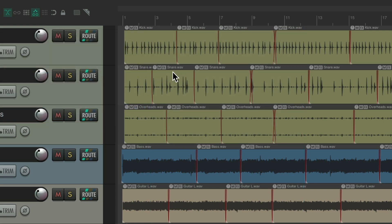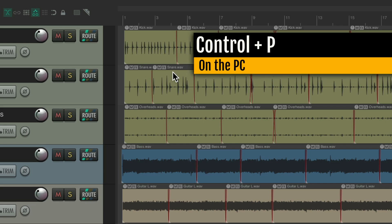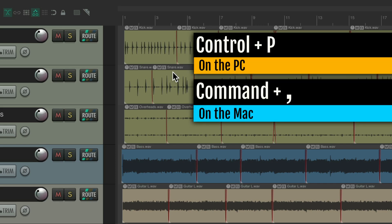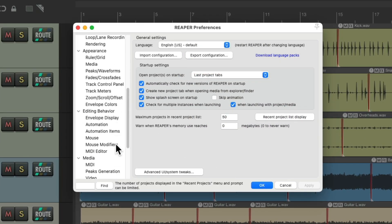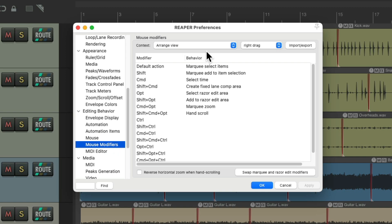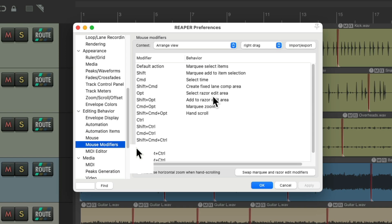You can also swap which of these two options uses the modifier. Go to Preferences — Ctrl+P on PC, Command+Comma on Mac — and go down to mouse modifiers under arrange view. By default, right dragging marquee selects items, and holding Alt (PC) or Option (Mac) does Razor Edit. You can reverse or swap that right down here.